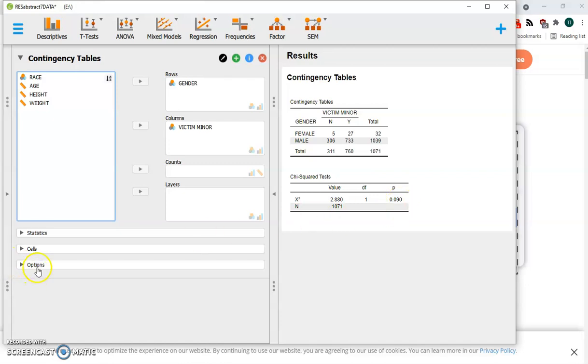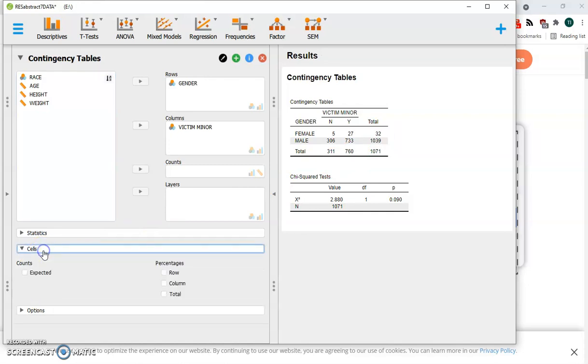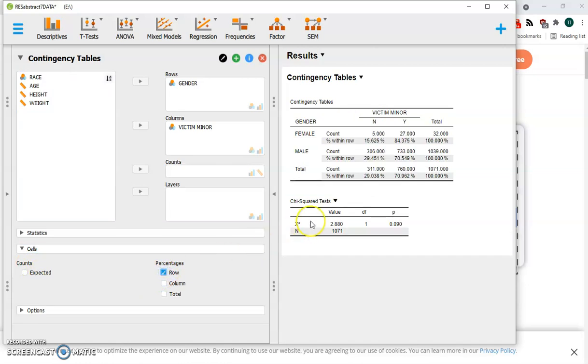One of the things we can do here is take a look at the percents because these numbers, 32 females versus over 1,000 males, are sort of out of balance for our group size. So let's have our percentages be expressed across the rows. And now we can get a better comparison here.